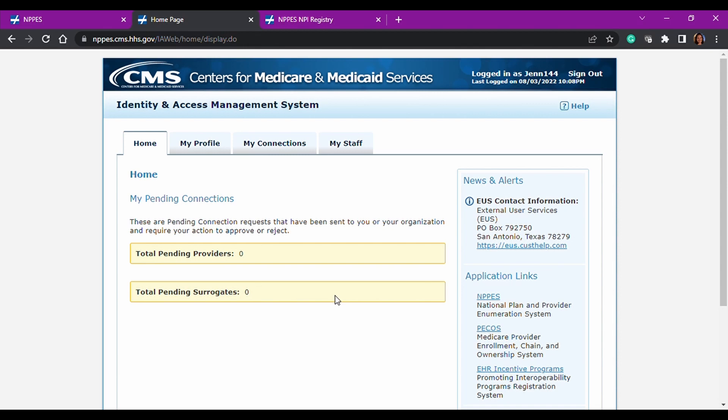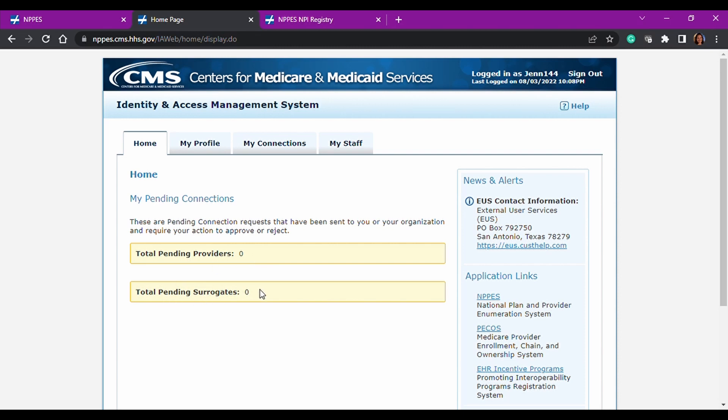And this brings you to the home page. And you have four tabs here. You see the home page. And this is where any pending providers that you've requested to work on behalf of them, whether it's an individual provider or a group, then it would be here if it hasn't been approved or denied. And then your surrogates, like I said again, we're not going to go over these definitions. So you definitely want to make sure you look those up and what that means to you.